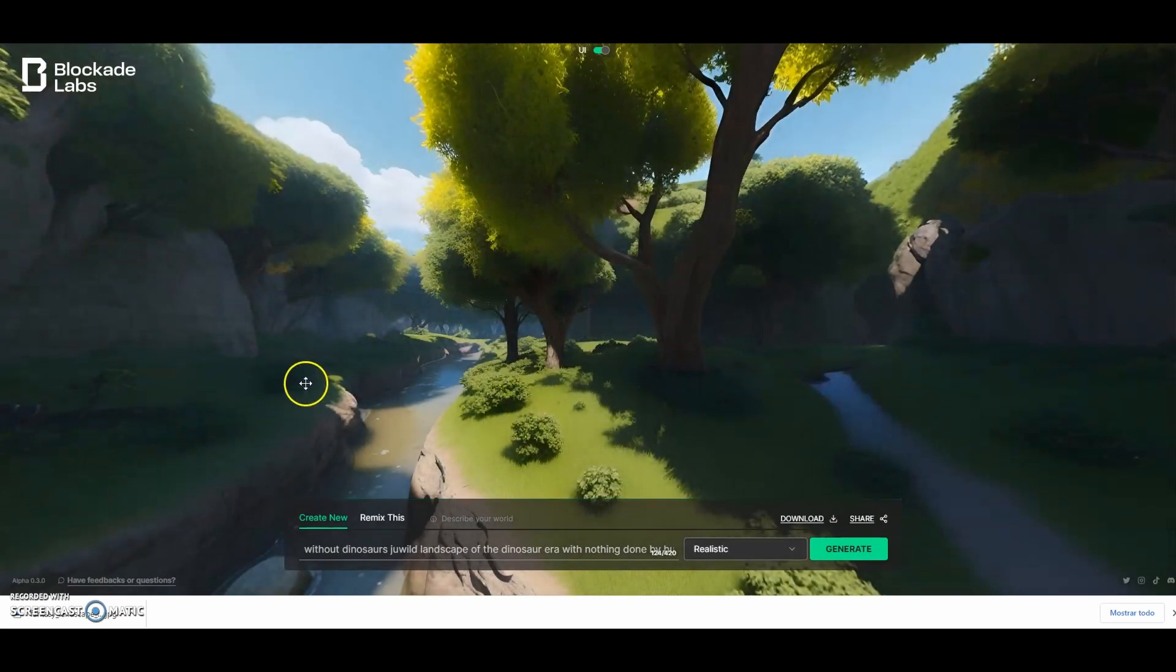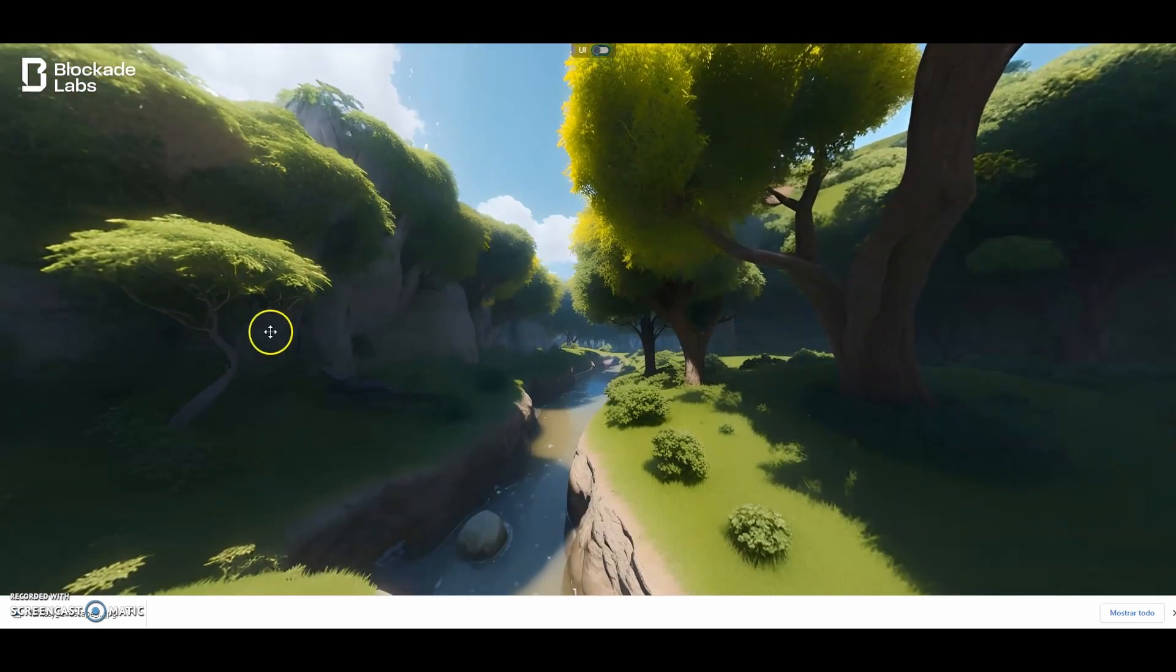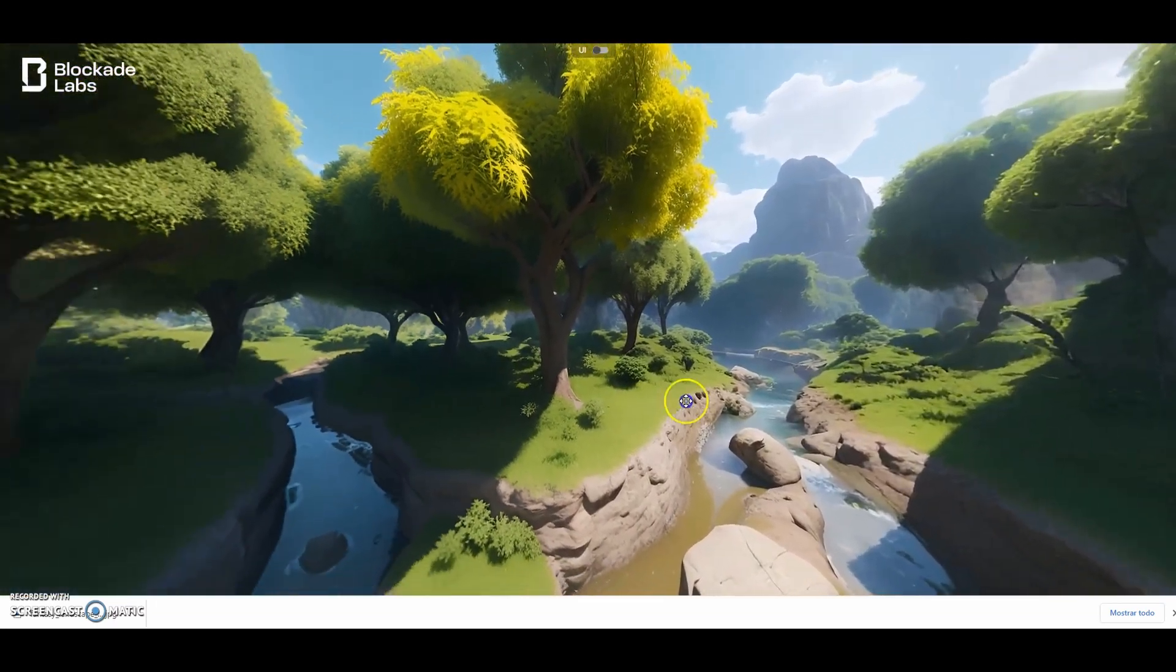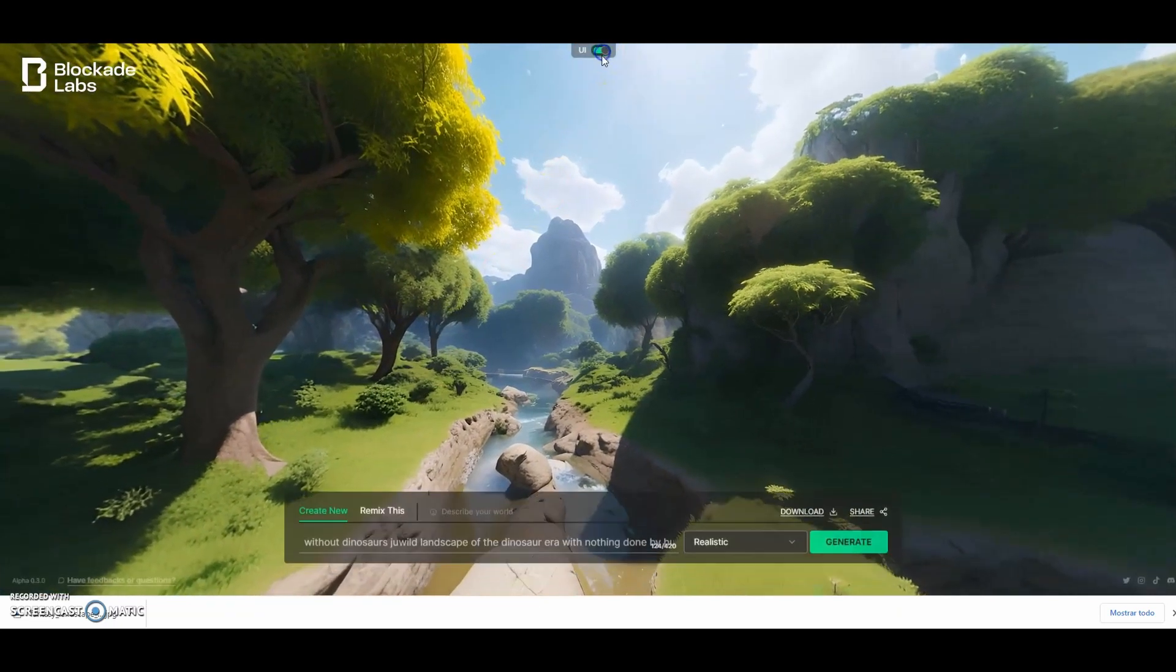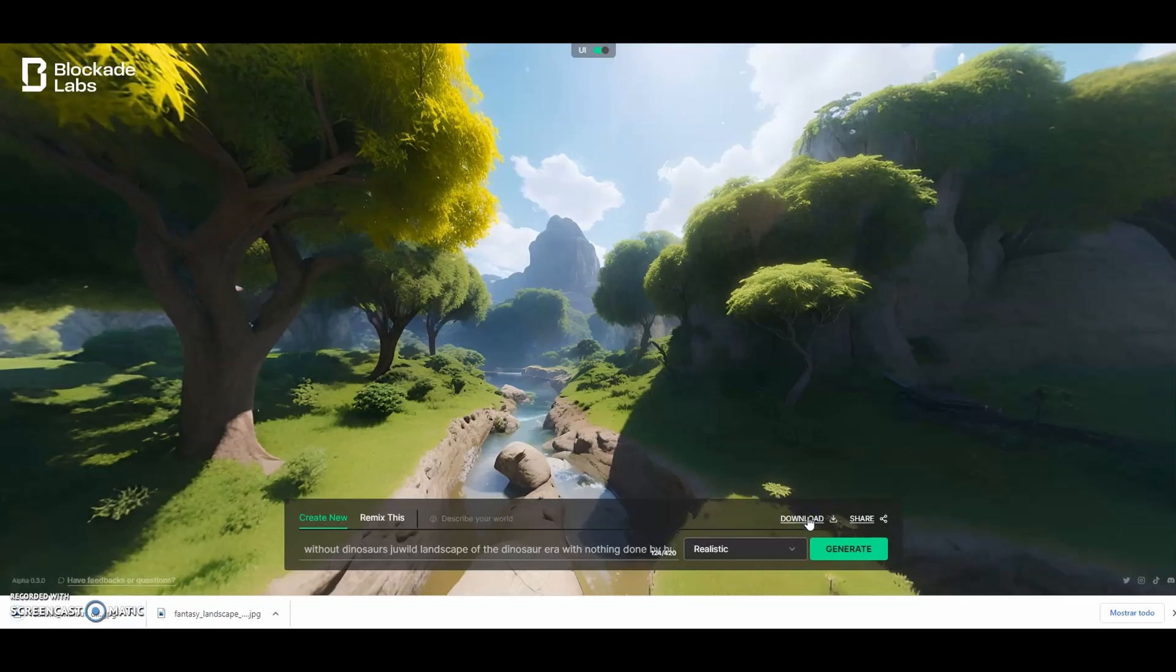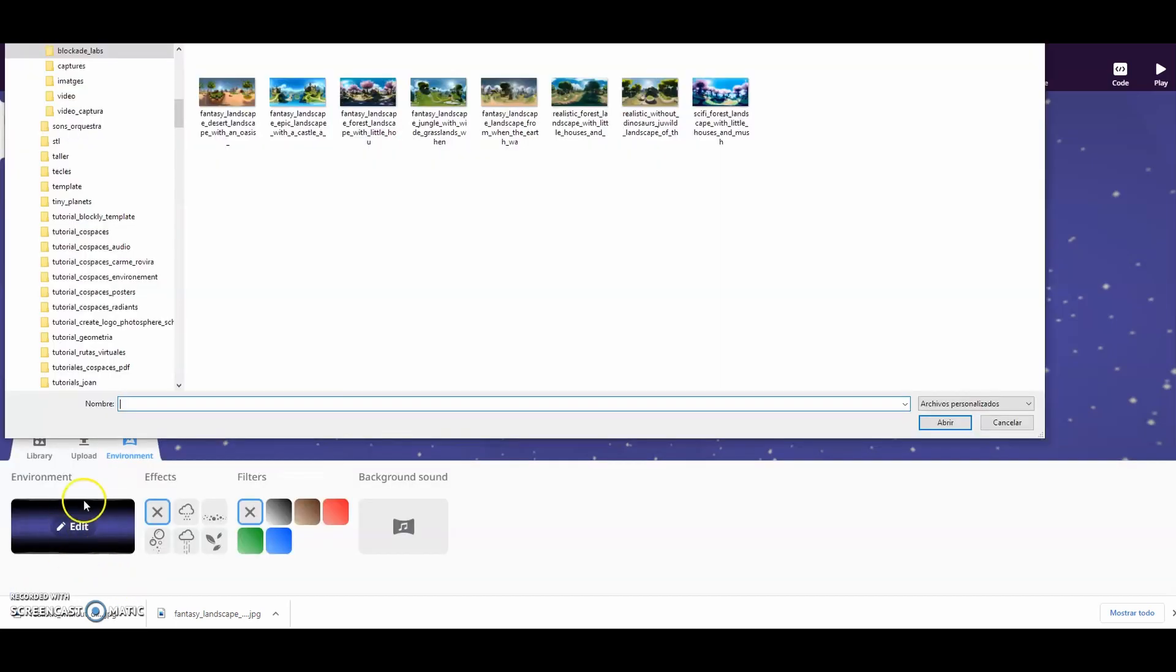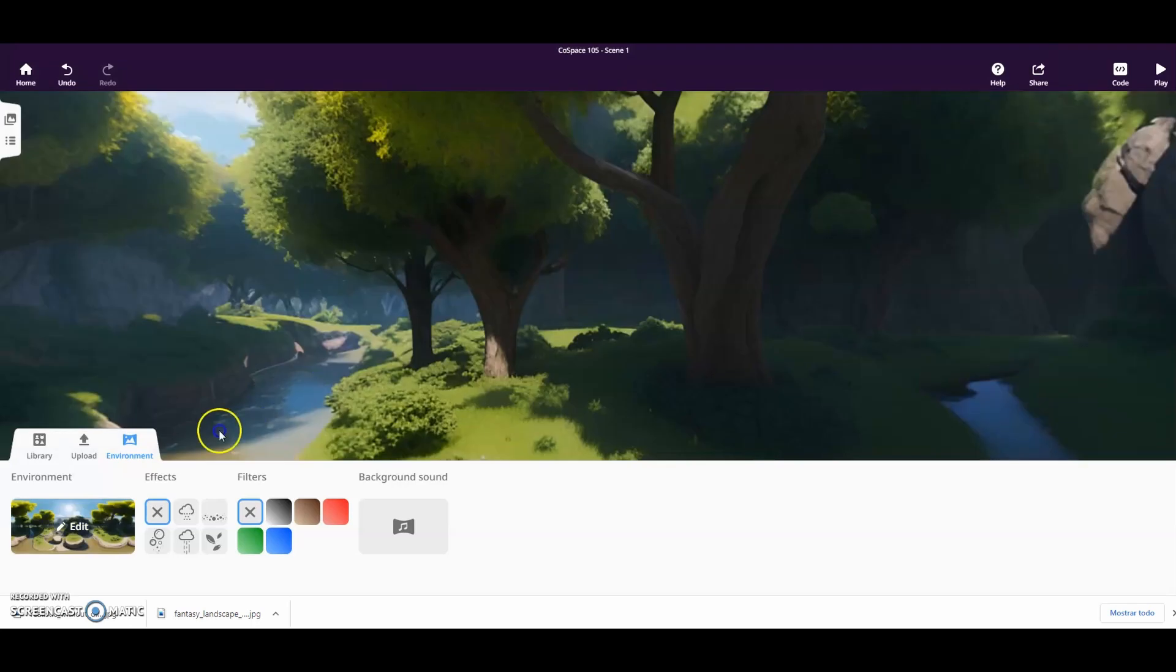You have seen that you don't have to register. And insert it as a background in one of our scenes. Once we have it on our computer, we can select it within the environments.